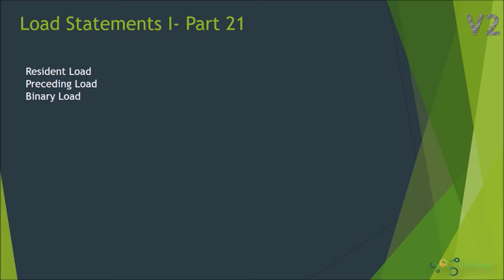The first one is resident load. This is very helpful if you have loaded data from a data source into your QlikView application and you want to perform some other activities on the same table which you have loaded. In that case, you don't necessarily have to go to the data source again to fetch it.